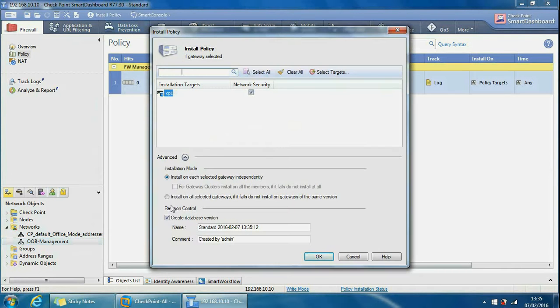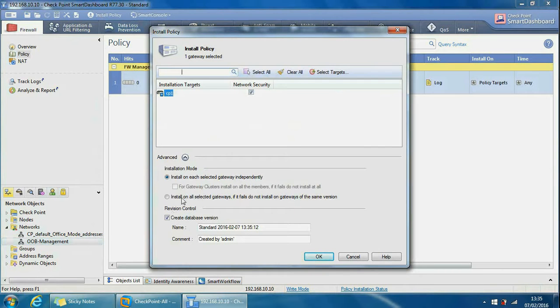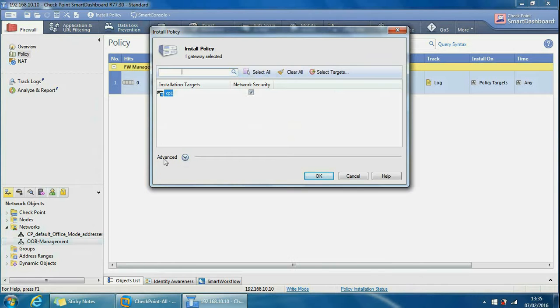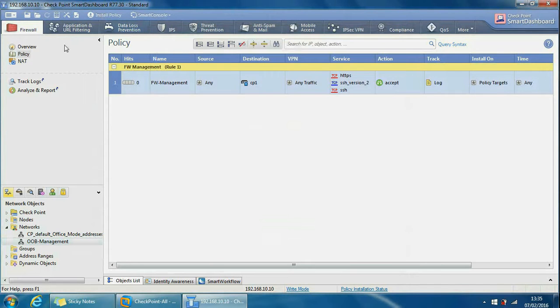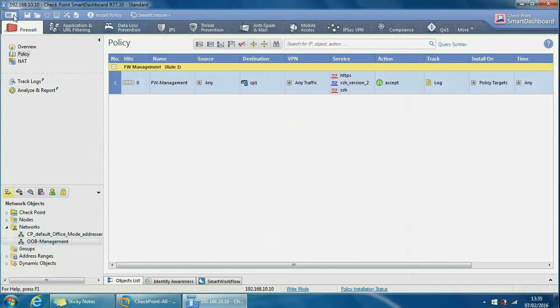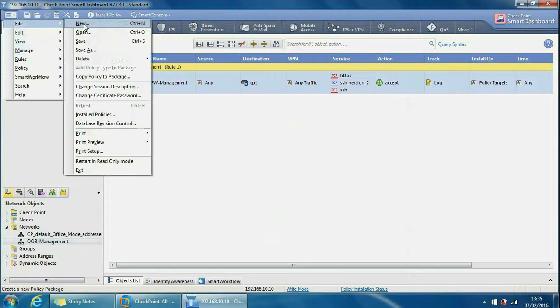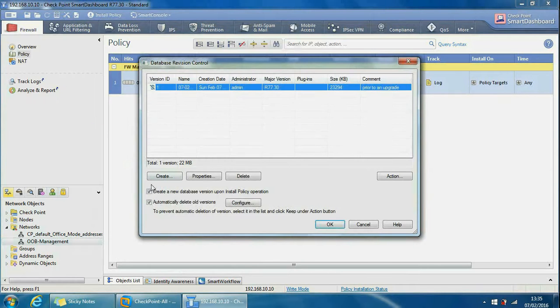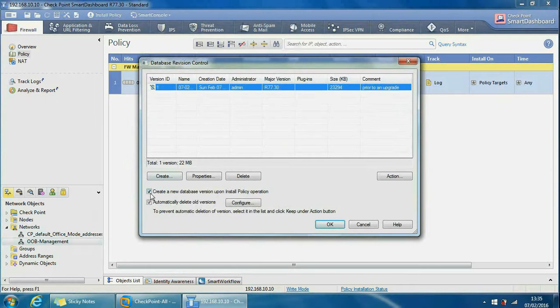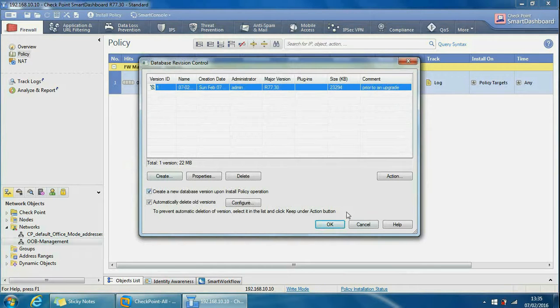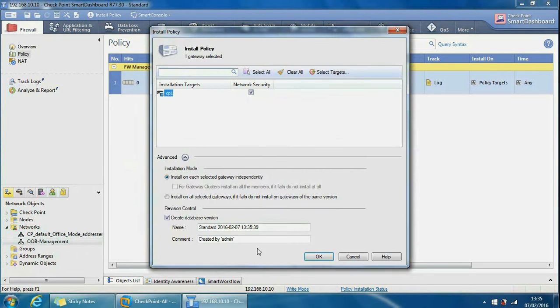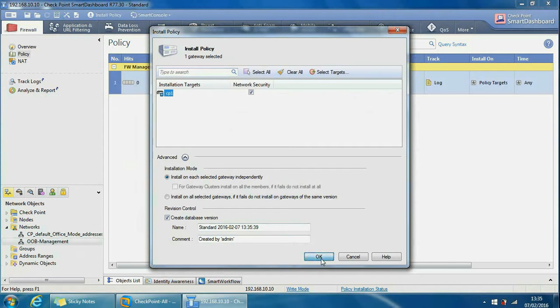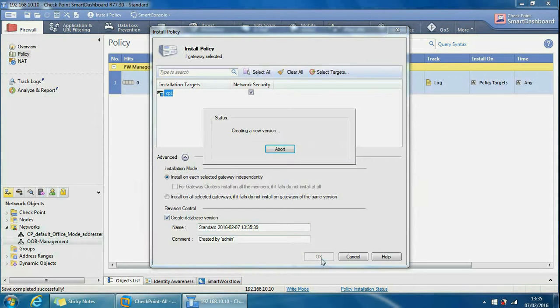See revision control at the bottom. If it's not showing you may need to drop the advanced section here and you can see it from here. This is checked because we had it checked in File Database Revision Control - we had this option checked to create a new database version upon install policy operation. If we cancel out of here and we go to install policy again and we install the policy and we leave this checked, it will create a revision control every time we're installing a policy.